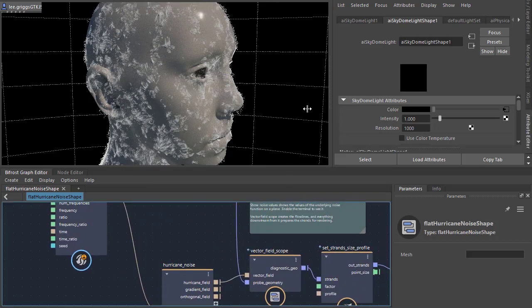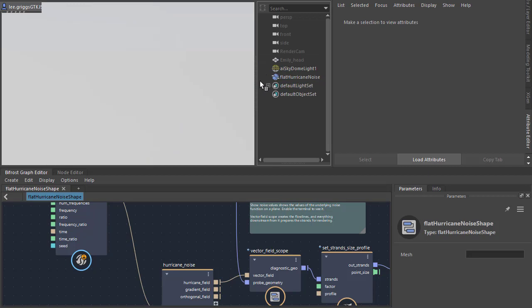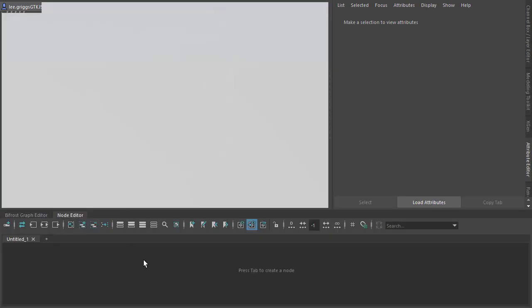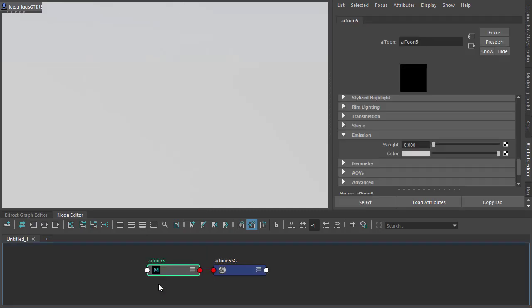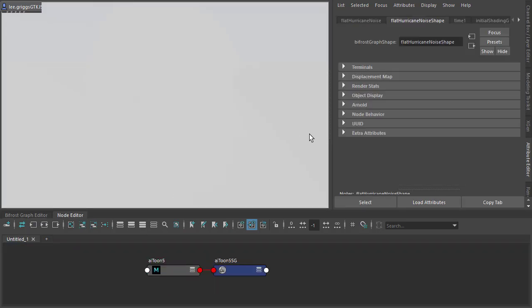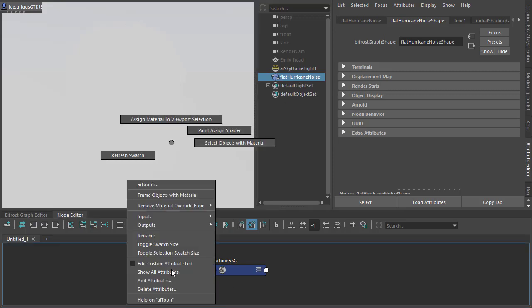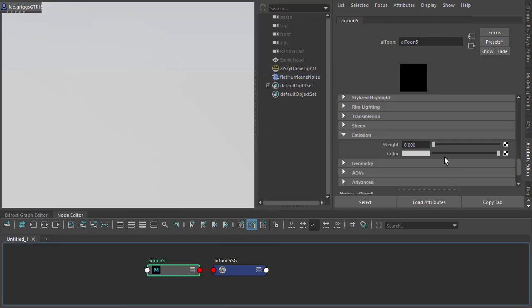So I'm going to hide Emily's head model now, and create a toon shader for the strands. AI toon. And just assign that to the Bifrost compound. Assign the material, and then increase the emission weight.